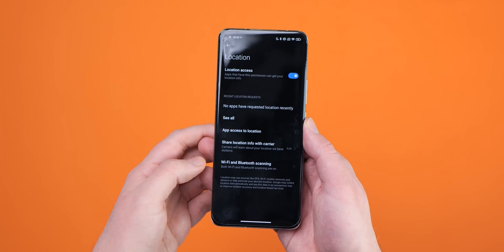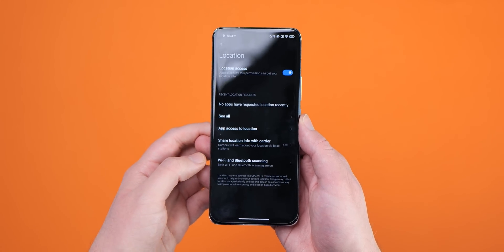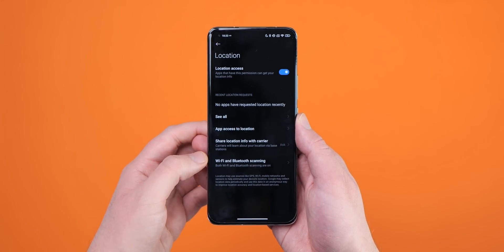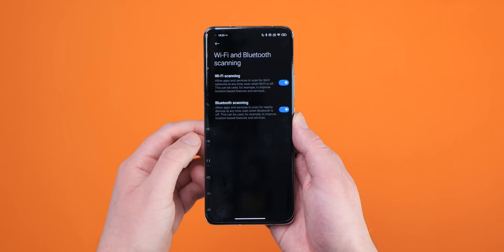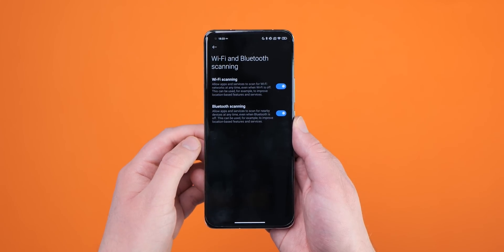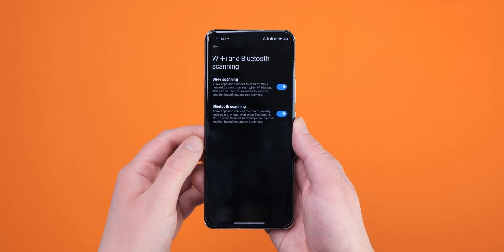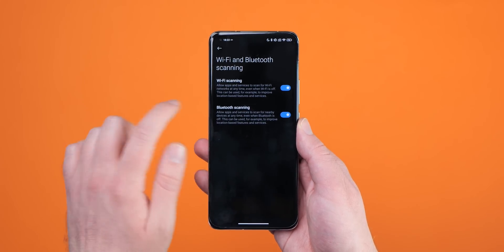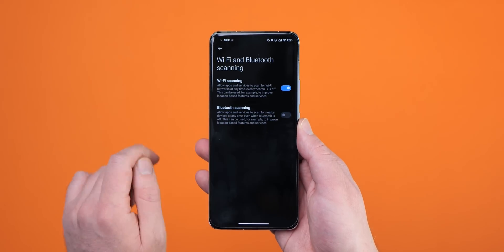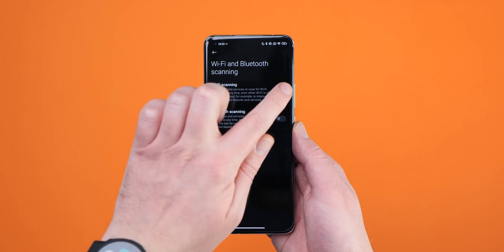To do so, head to Settings, Location, Wi-Fi Scanning, and Settings, Location, Bluetooth Scanning, and toggle these options to off.